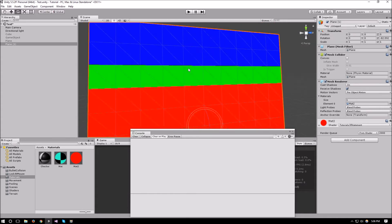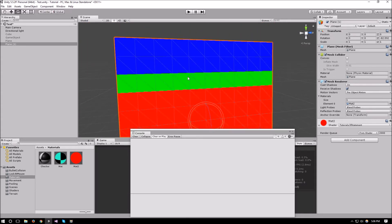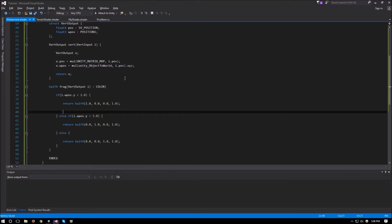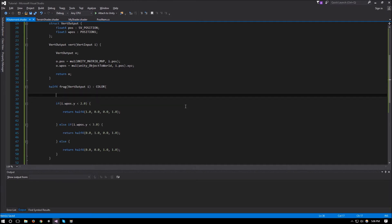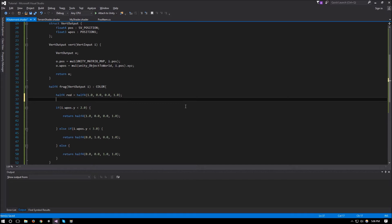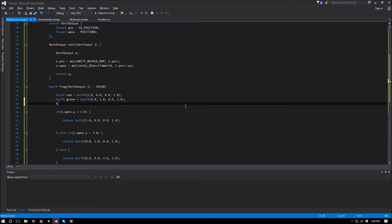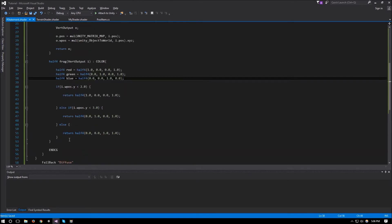Now how can we replace these if statements using other functions? We're going to use the step function and the lerp function in CG. The first thing we'll do is declare the colors we want to use: half4 red = half4(1.0, 0.0, 0.0, 1.0), half4 blue = half4(0.0, 0.0, 1.0, 1.0). Now that we have our three colors we can remove the if statements and use step and lerp to achieve the same result.